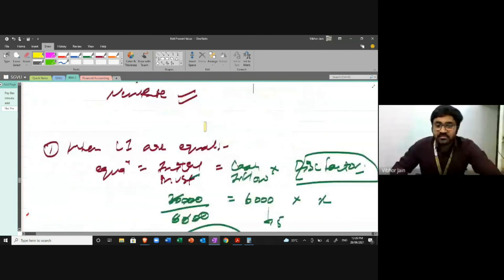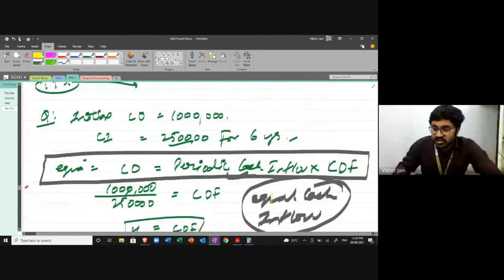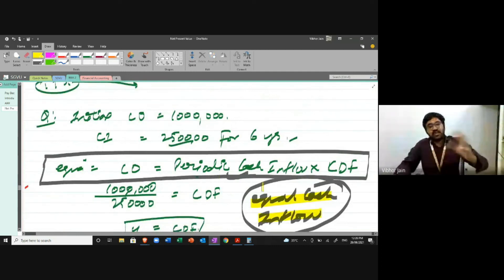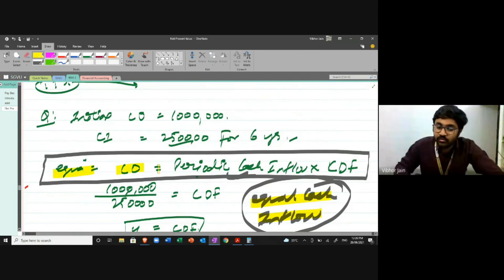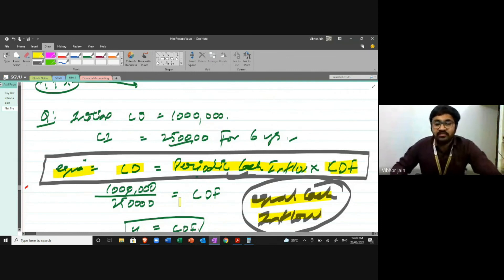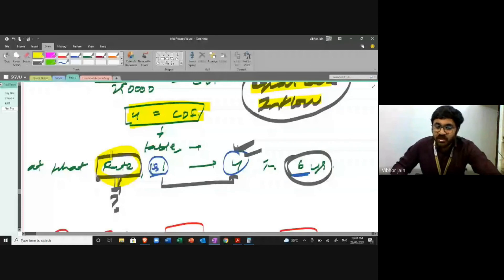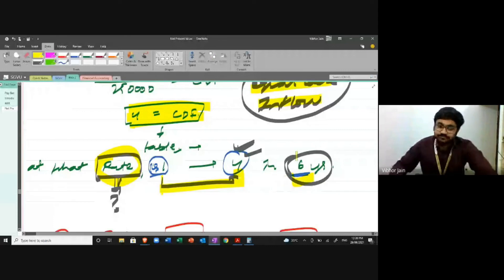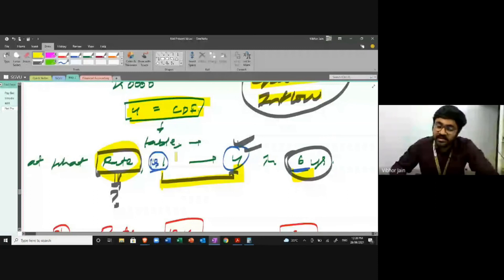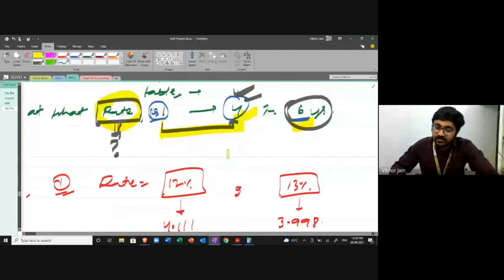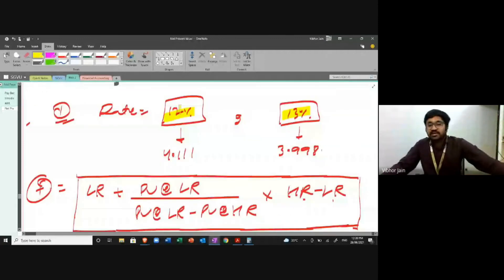The basic equation for equal cash inflows is: cash outflow equals periodic cash inflow multiplied by the cumulative discount factor. The cumulative discount factor here is 4. We then calculate the rate at which the cumulative discount factor becomes 4 in six years. In this case, at 12% the factor is 4.111 and at 13% it is 3.998, meaning the answer lies between 12 and 13. How to calculate these rates without the table will be explained in the next lecture.